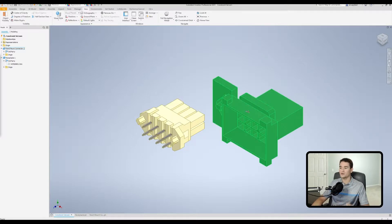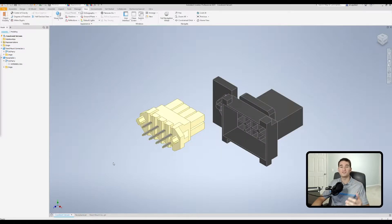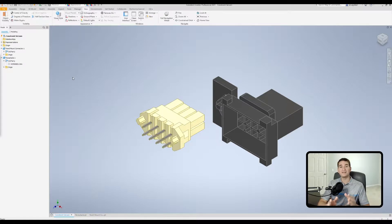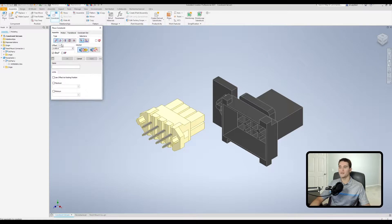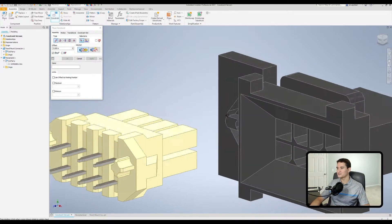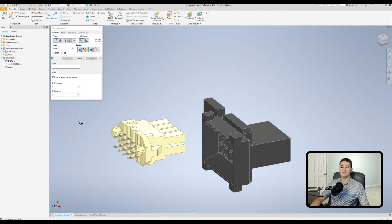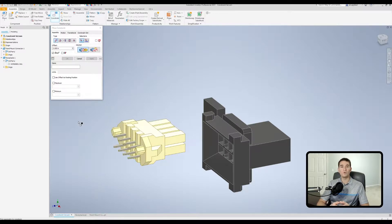Here we are in our assembly file. I've pulled up two different types of connectors — the one on the right is a panel mount connector and the one on the left is the corresponding receptacle that mates with it. We're going to use the constraint set function alongside a user coordinate system to create an effective and efficient mate without having to line up a bunch of different entities within these parts.